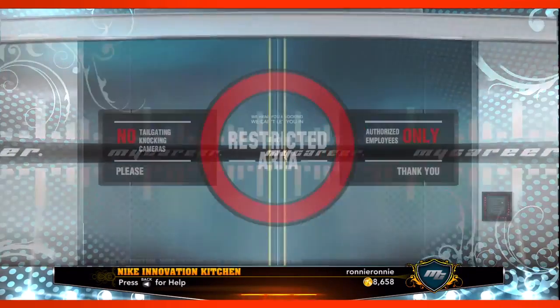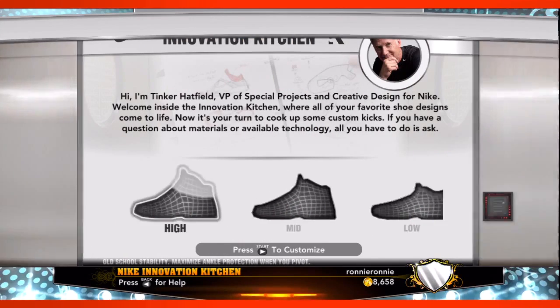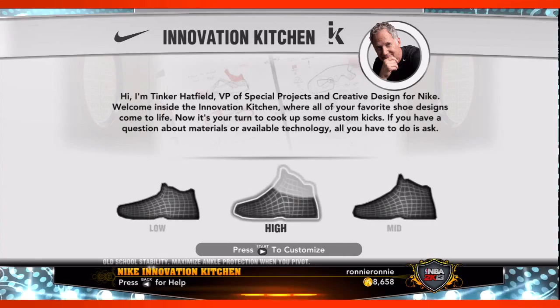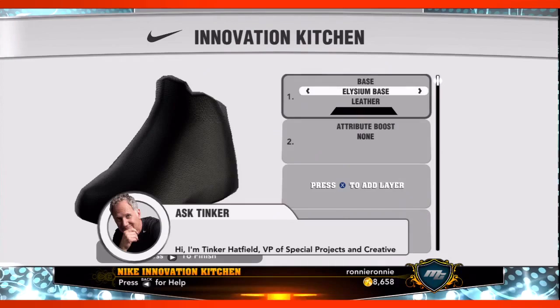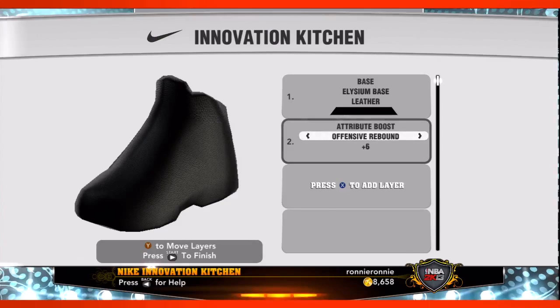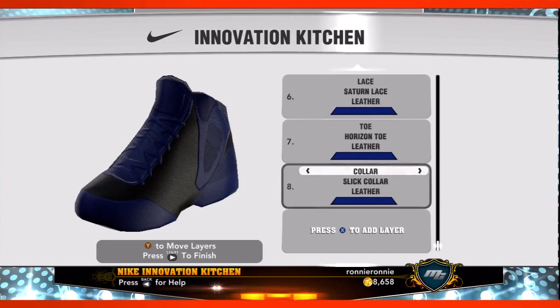Inside of MyPlayer, as you progress, one of the cool things is that once you become a Nike marquee player, you'll be invited in to meet with Tinker — Tinker Hatfield — who's one of the great designers of our time when it comes to shoes. And you create your own shoe from scratch, all based on the Nike brand, the Nike materials, and all that. He'll guide you through the shoe, letting you know what attributes and particular things the build of your shoe are affecting.